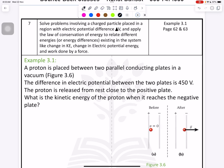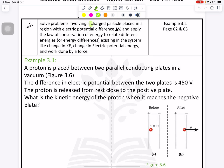Now the next question is question number seven. We need to focus on what exactly this question is asking from us: solve problems involving the charged particle. We are going to use the charged particle concept.